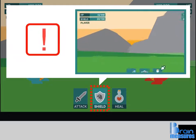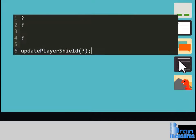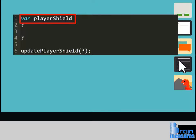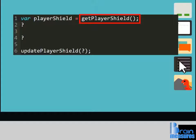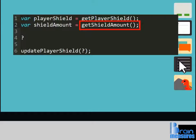Note that just like hit points, the defense points also has a limit of 100. Let's jump into the code editor. First, create a variable named PlayerShield and assign it the value returned by GetPlayerShield. Then, create a second variable named ShieldAmount and assign it the value returned by GetShieldAmount.